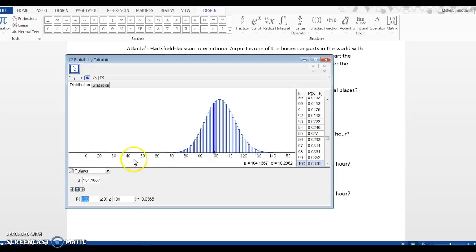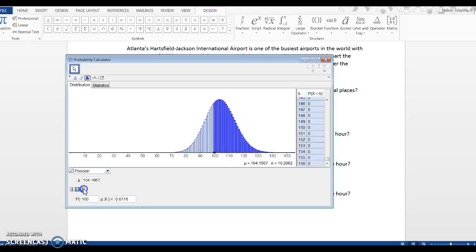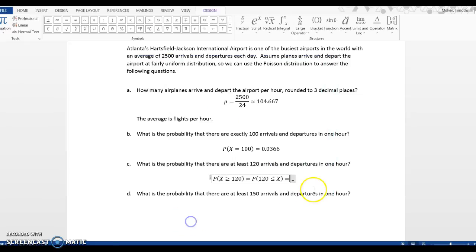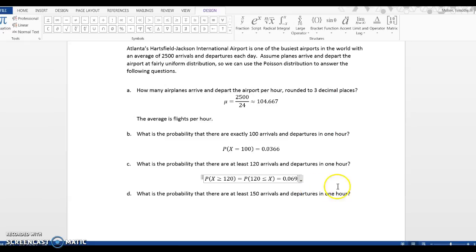So when I go to GeoGebra, since it's greater than, I want to pick right-sided. Click on this tab. x is greater than or equal to 120. Click Enter. And then we get 0.069.